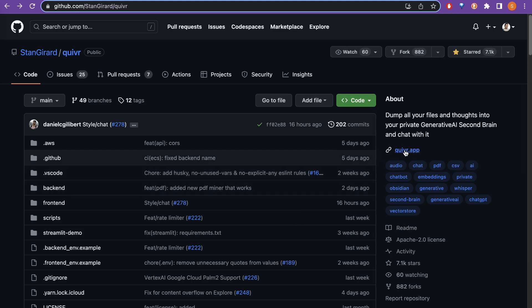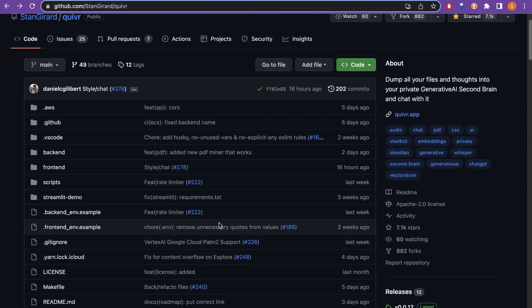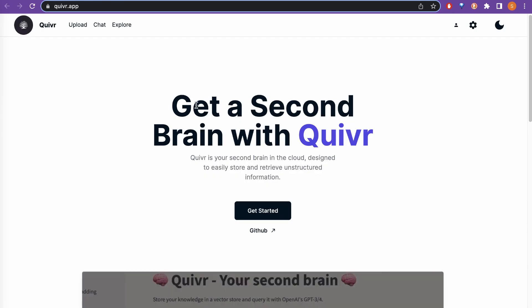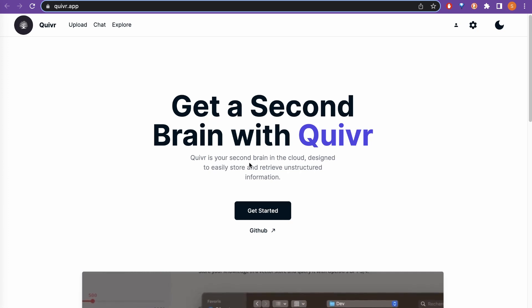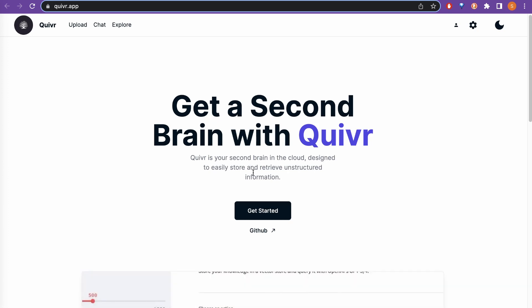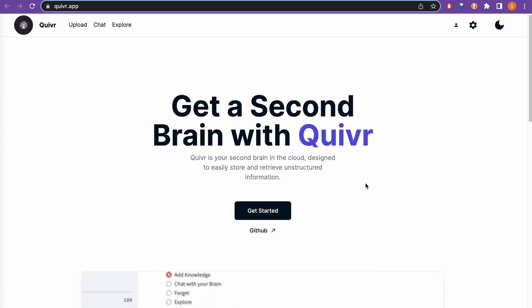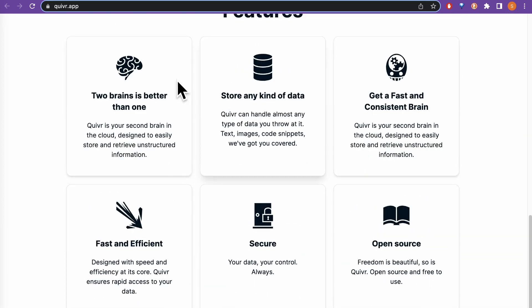If you click this Quivr app it will take us to the website. It says 'Get a second brain with Quivr.' Quivr is your second brain in the cloud, designed to easily store and retrieve unstructured information. The main features are: two brains is better than one, store any kind of data, get a fast and consistent brain, fast and efficient, secure, and most importantly it is open source.